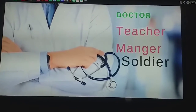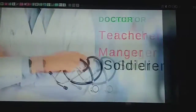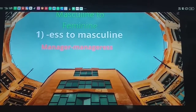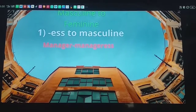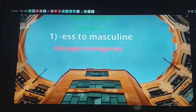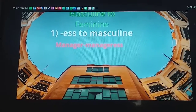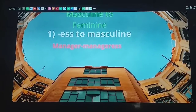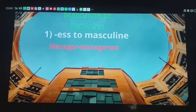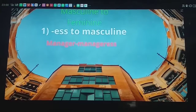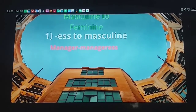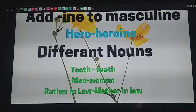Now let's see the rule for making masculine to feminine. One rule is that we add '-ess' to the masculine to get the feminine gender. For example, manager becomes manageress.